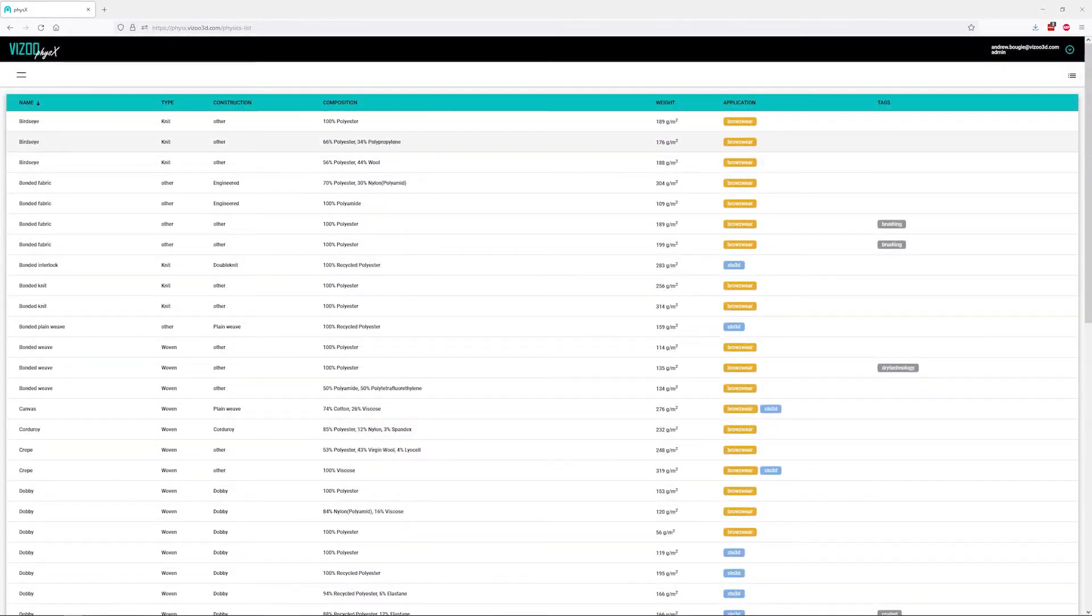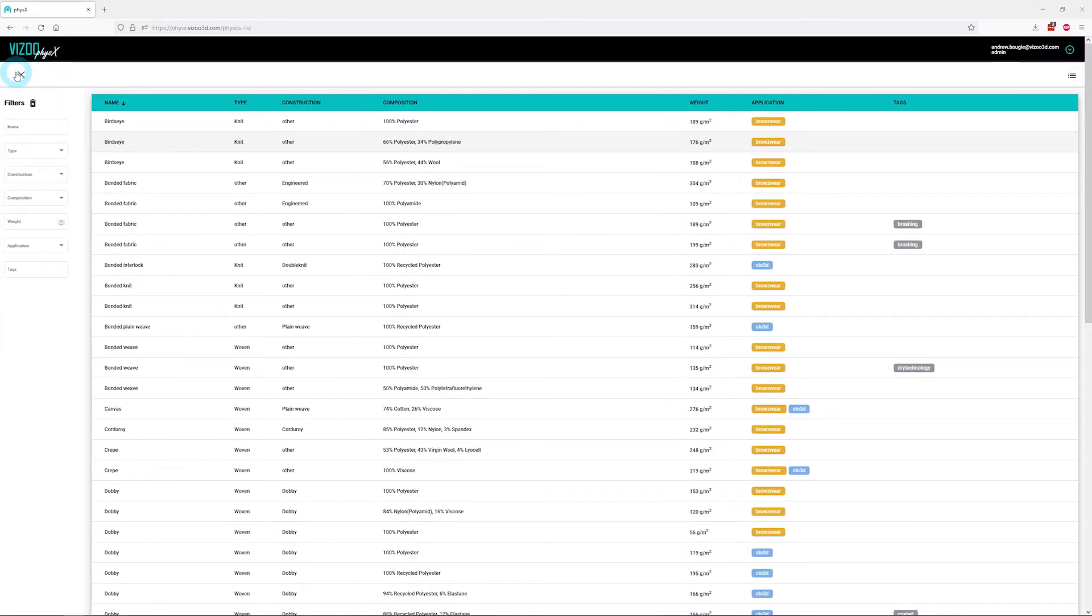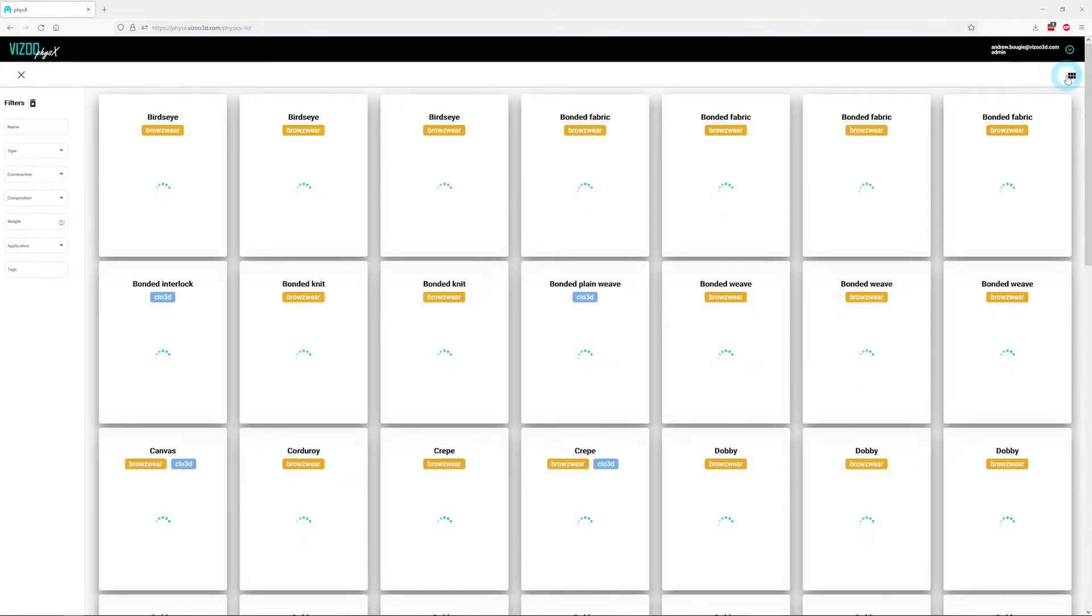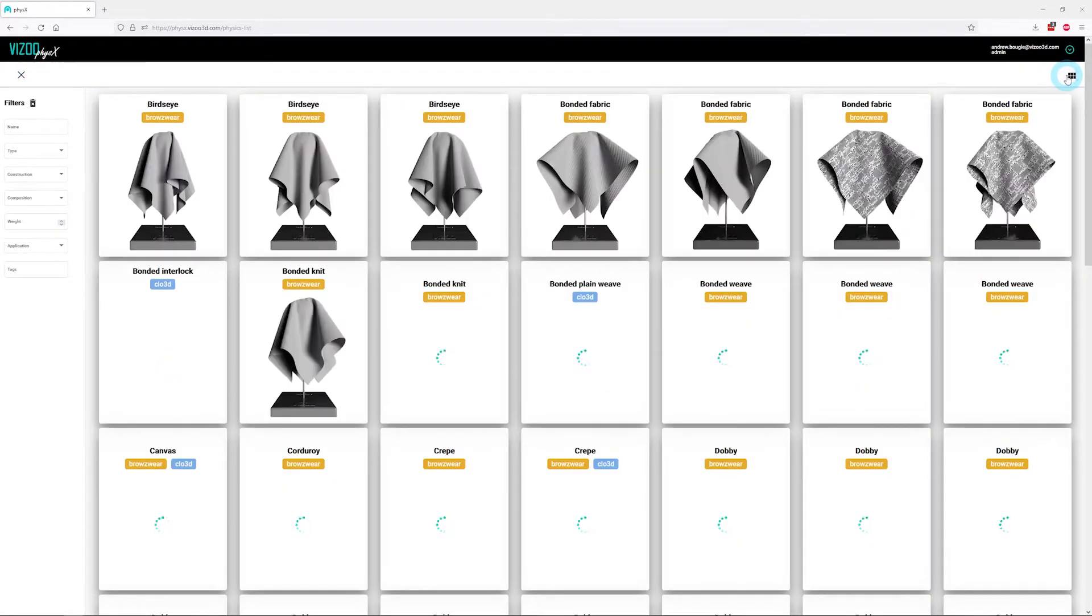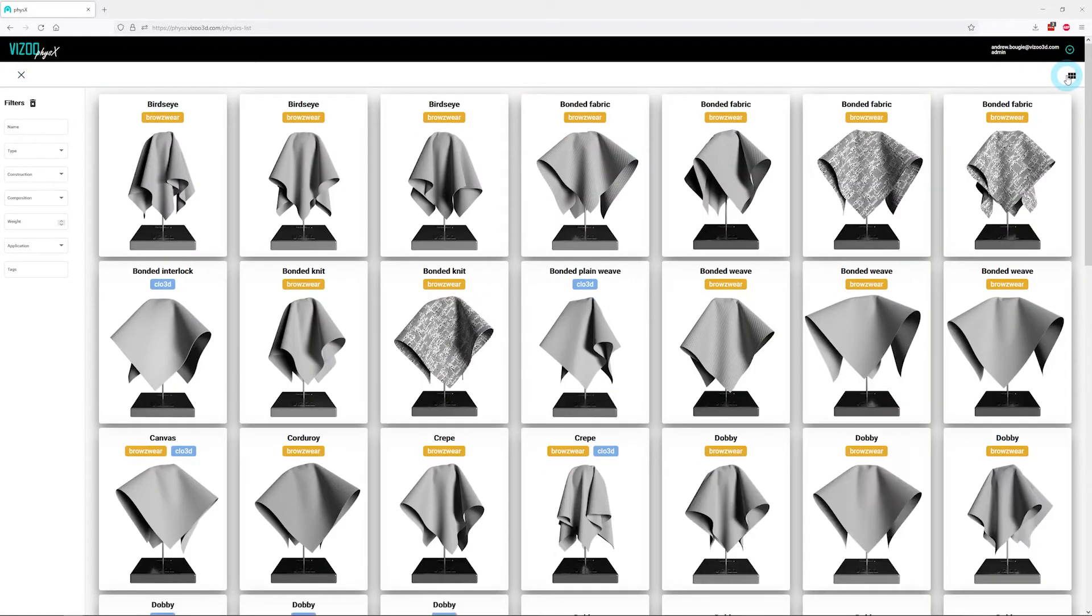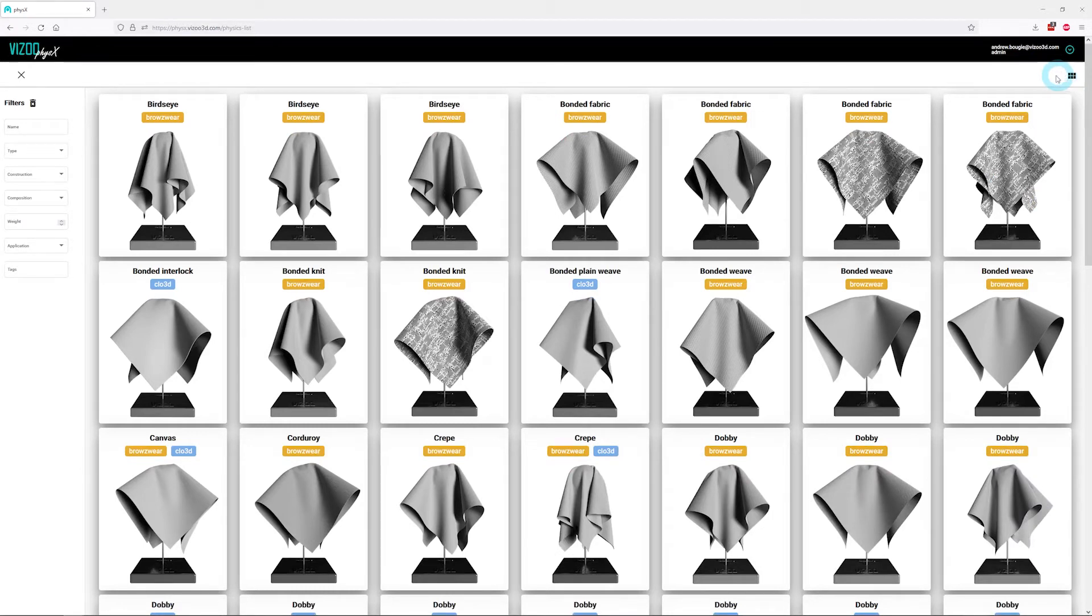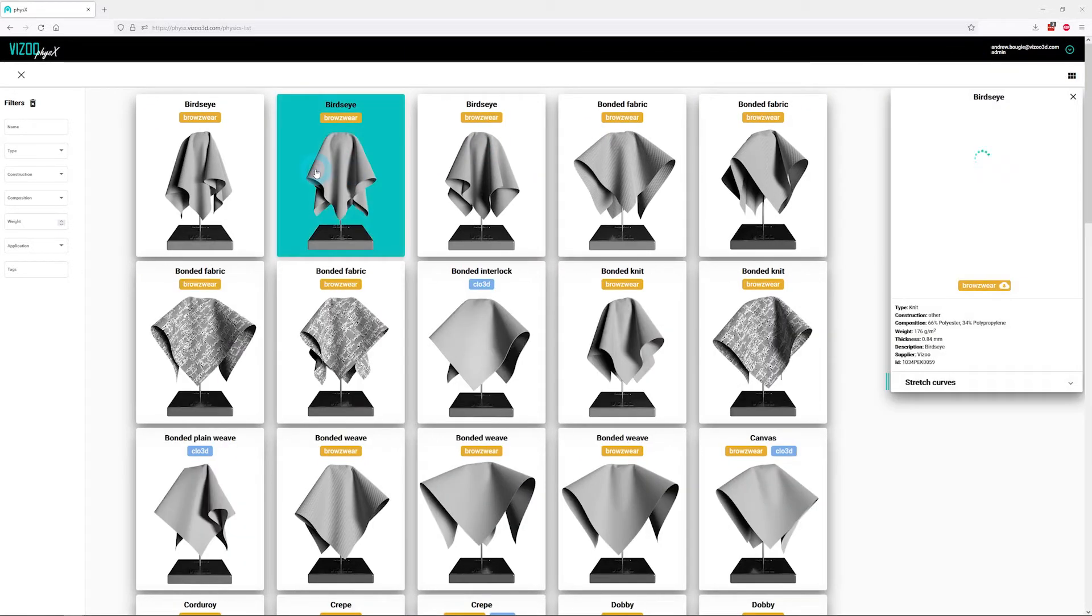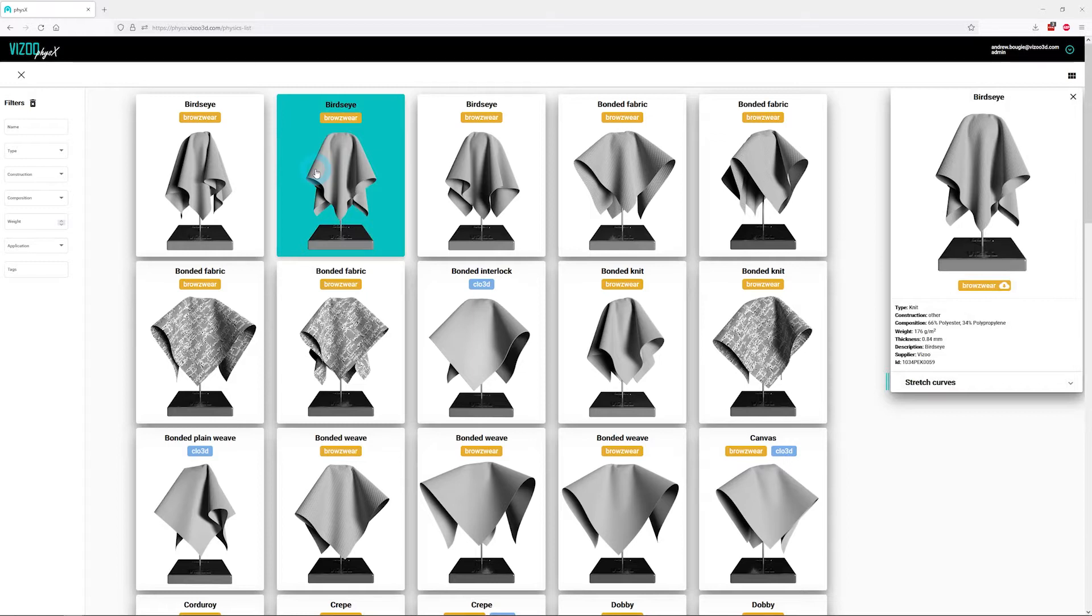Let's briefly look at the physics interface. Clicking the icon on the top left will open the filter options. Clicking the icon on the top right will toggle between the list and card view. The card view is helpful as a quick visual reference using the drape preview images. Selecting a fabric in either view will open a detailed information section on the right-hand side with all the physical properties.